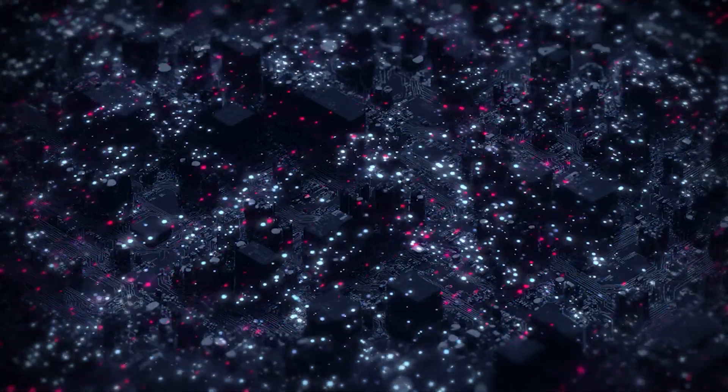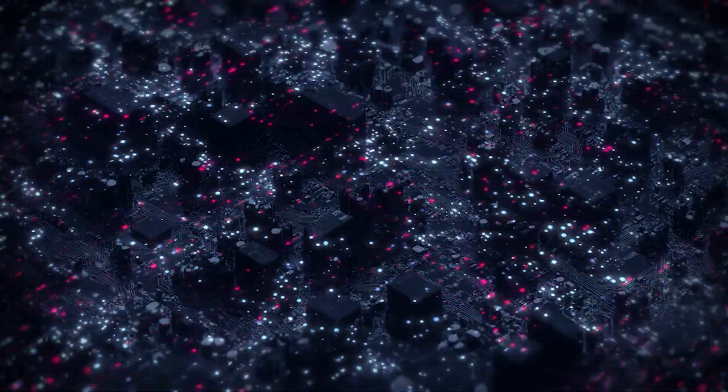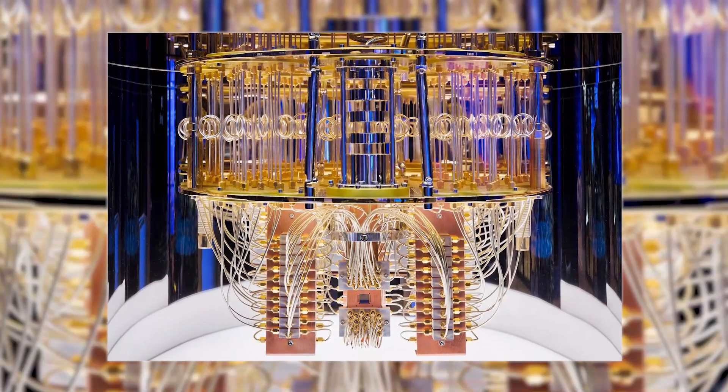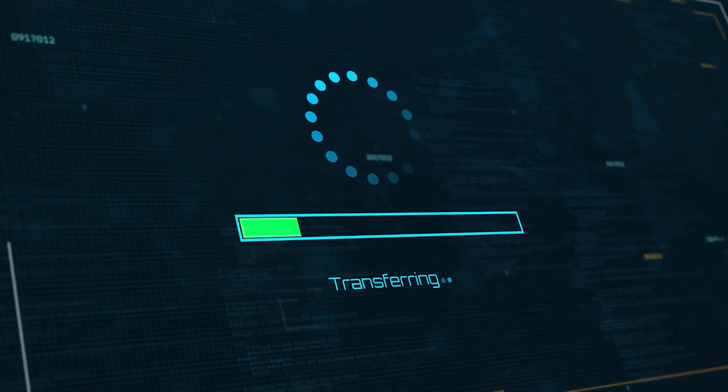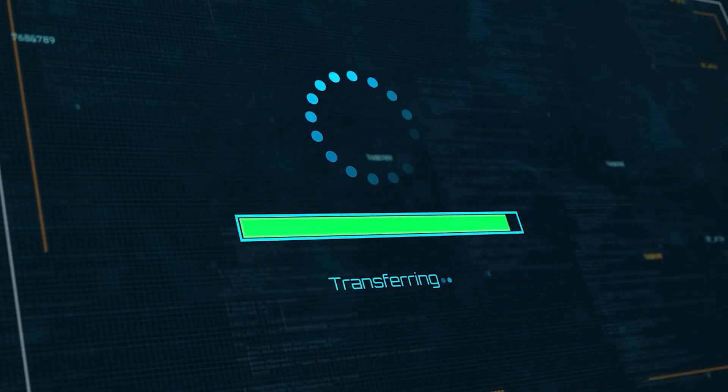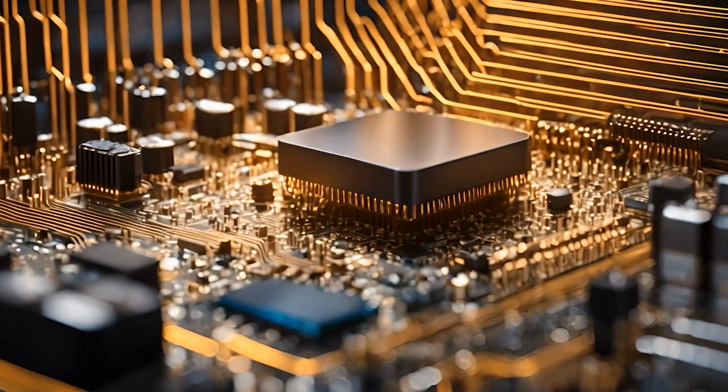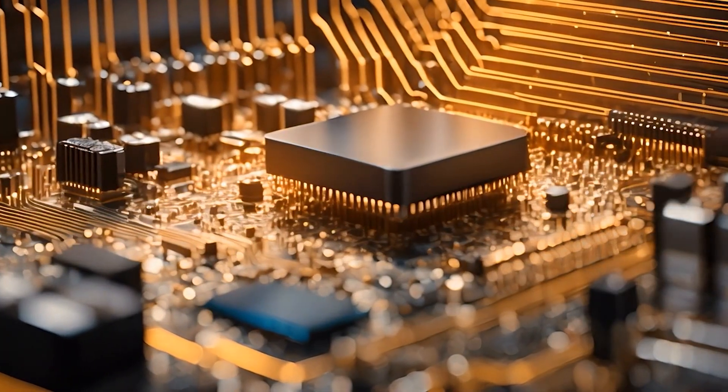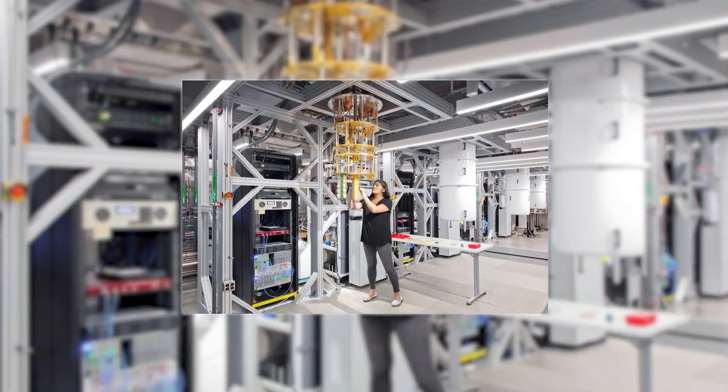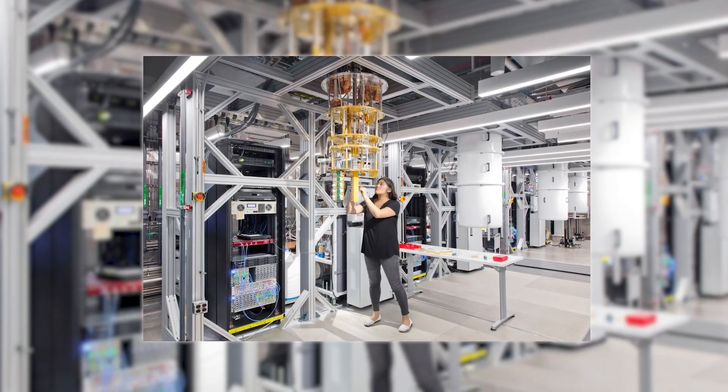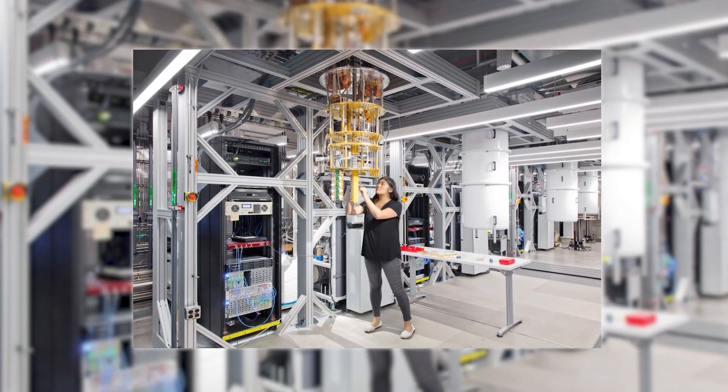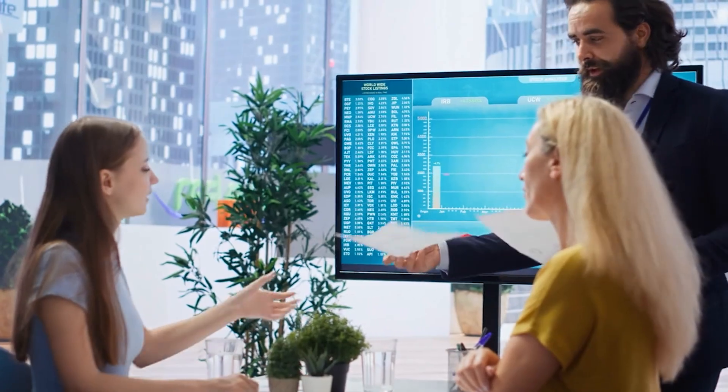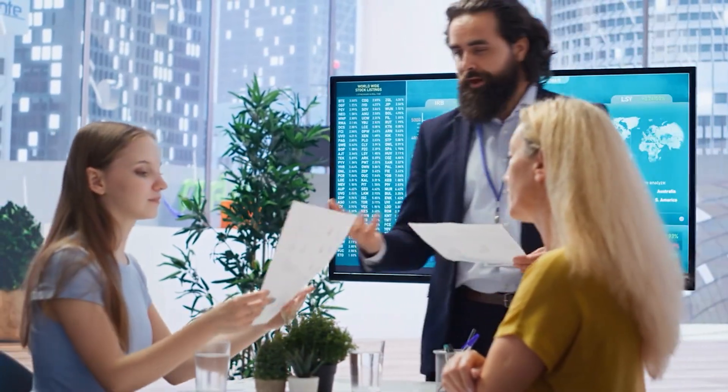The quantum internet will also enable distributed quantum computing, where multiple quantum computers work together on the same problem. Because quantum information can be shared through entanglement, quantum computers separated by thousands of miles can function as a single, more powerful system. This could lead to quantum supercomputers with capabilities far beyond what any single quantum computer could achieve. Financial services will be revolutionized by quantum communication.